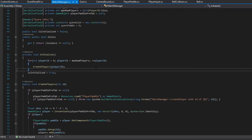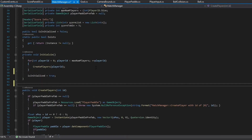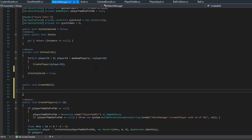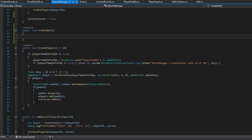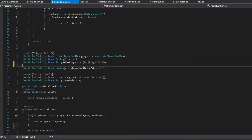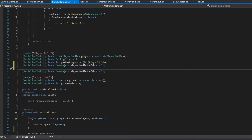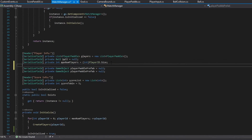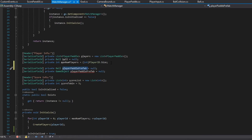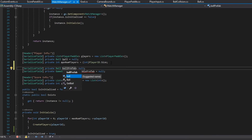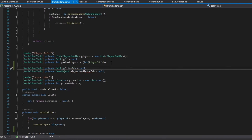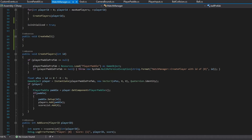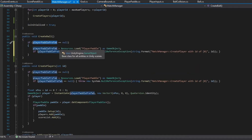In the Initialize method, after we initialize the player, we want to create a ball. So let's add another public void called CreateBall. We are going to do pretty much the same thing as we did with the player — we'll have a prefab that we load in, and we just change the name to 'ball' and 'ball prefab'. Once we have that set up, we can go back and do the same thing we did for the player.